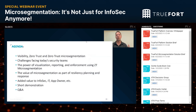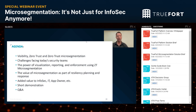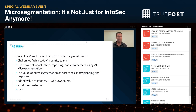Here's a quick agenda. First, we're going to talk about visibility, zero trust, and zero trust micro-segmentation. We'll talk about challenges facing today's security teams — not just the hard technical things, but also burnout and analysis paralysis. Then power visualization, reporting and enforcement using zero trust micro-segmentation. The value of micro-segmentation as part of resiliency planning: a ransomware attack could be as crippling as a data center outage, and it's an important thing to consider as you break down silos.